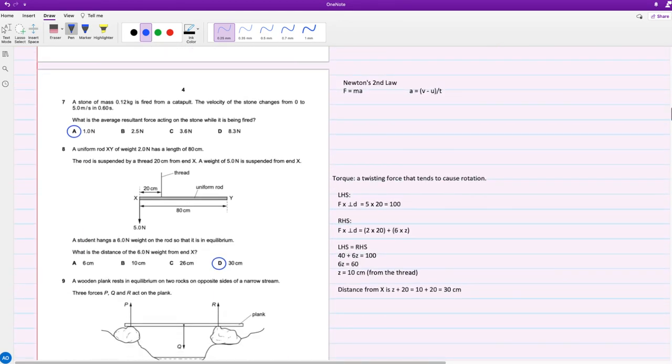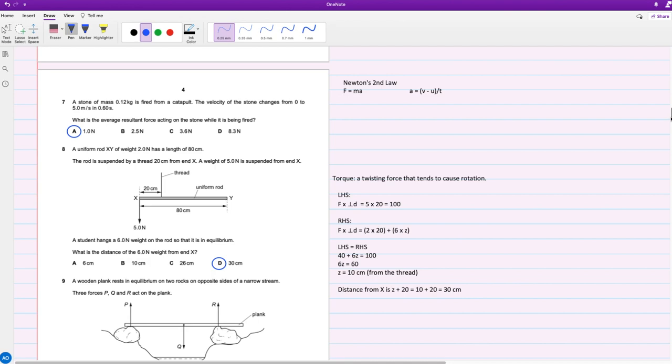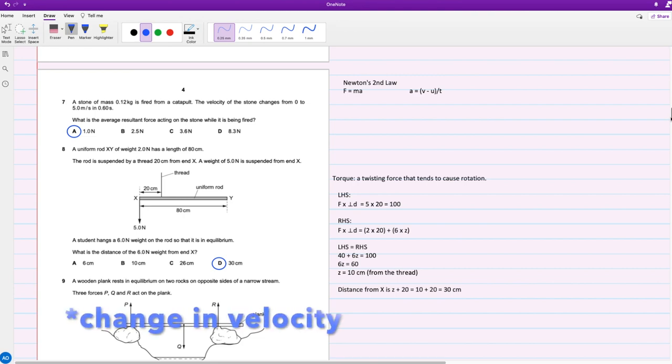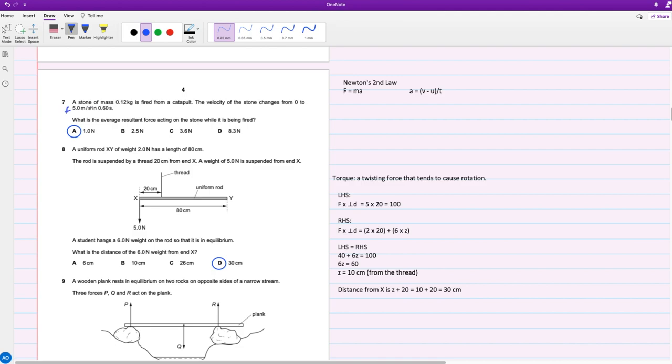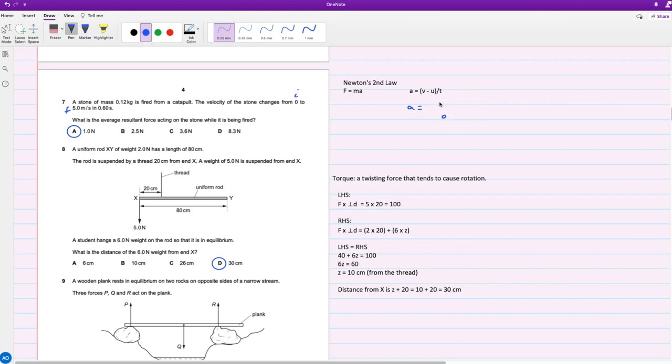Let's move on to question seven. A stone of mass 0.12 kilograms is fired from a catapult. The velocity of the stone changes from 0 to 5 meters per second in 0.6 seconds. What's the average resultant force acting on the stone while it's being fired? We know Newton's second law: force equals mass times acceleration. And like we've mentioned earlier, acceleration is the change in speed over time. The velocity of the stone changed from 0 to 5, so this is the final speed and this is initial speed.